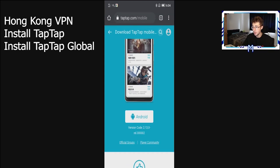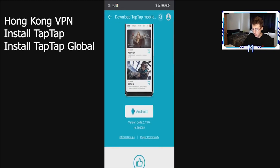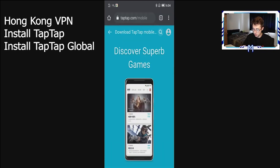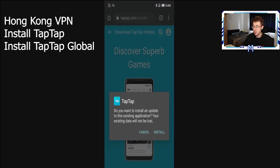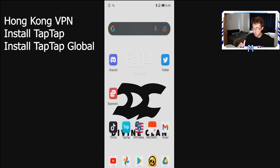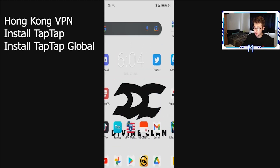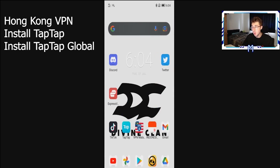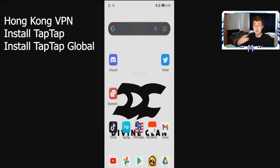I'm showing you these things you need first before we get into the process. It will say at the bottom 'Open' — once you click Open it will say Install. Go ahead and install TapTap on your phone and just follow all the steps. Once you open it, it will actually ask you if you want to install TapTap Global — that's the actual app you want to install. This is the method I used in order to play Apex Legends Mobile.